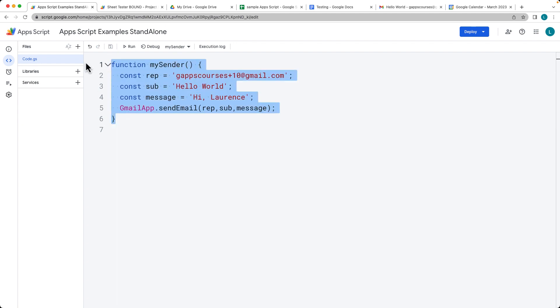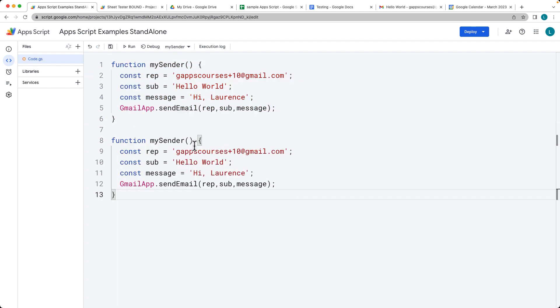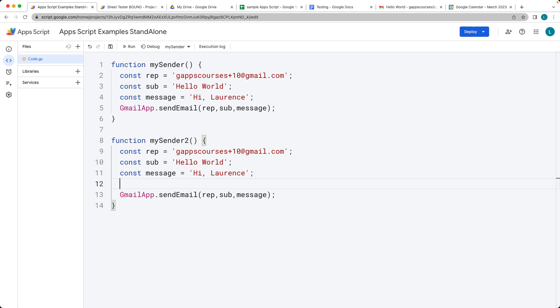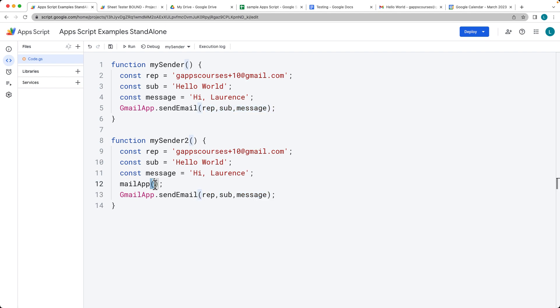Let's also look at using the Mail app service. The Gmail app service interacts with your Gmail account. But if the only thing that you want to do is send an email, you can also use the Mail app service. And this is going to be a lighter service. It can use the same parameters that we did within the Gmail app and also has the option to send email.